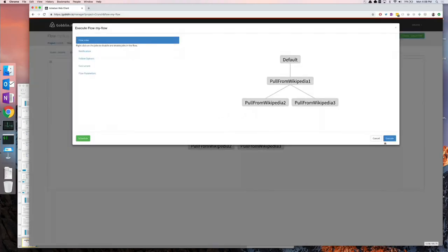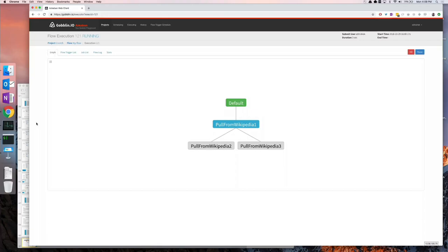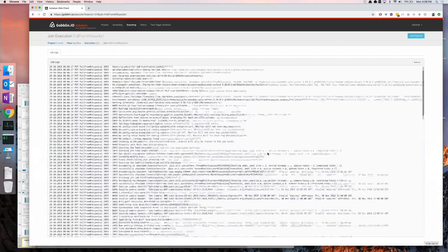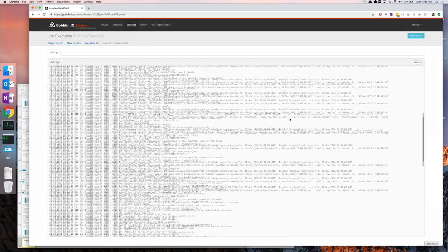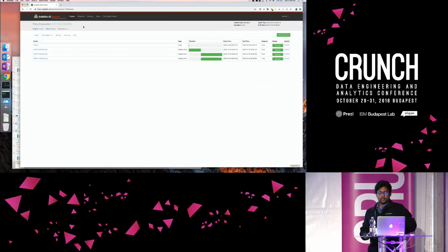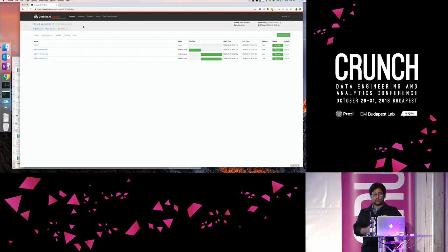So I have a simple DAG created. Looking at my workflow it looks like this, and now I can schedule or execute it. I'll simply execute it. It has started execution — one is done, the middle job is running, and once that's done the other two will get triggered. All jobs are now completed and you can look at the execution logs. This is console output so you'll see the records read and written from Wikipedia. Using Azkaban you can also schedule, set up conditionals, triggers, and other add-on features. Goblin.io is just a playground for you to try things out, and you can also generate this specification and run Goblin in-house.